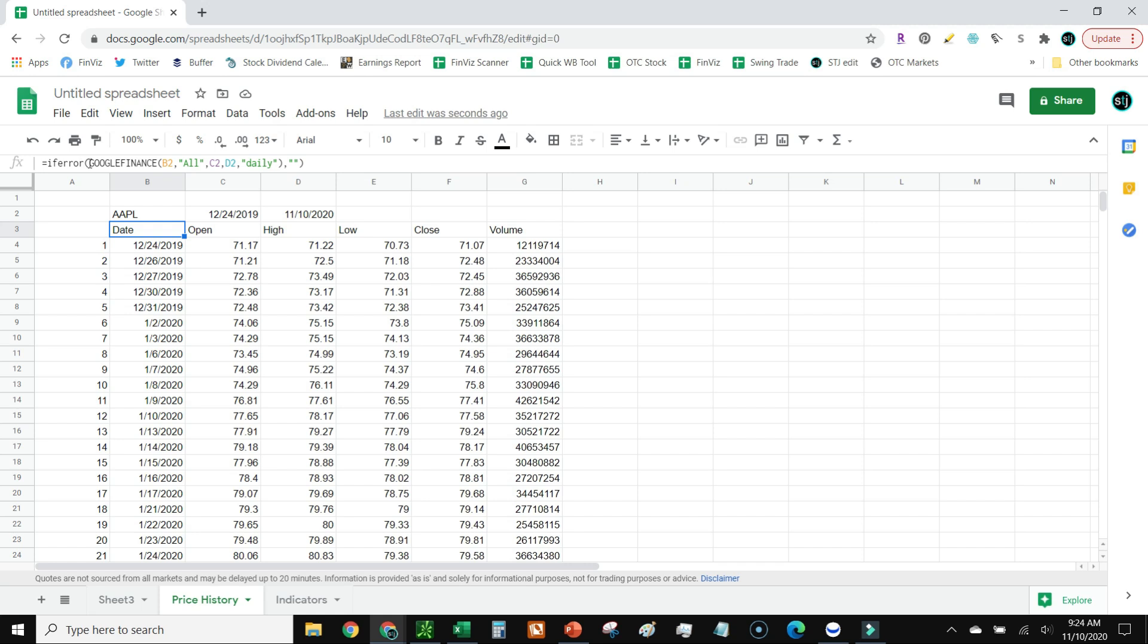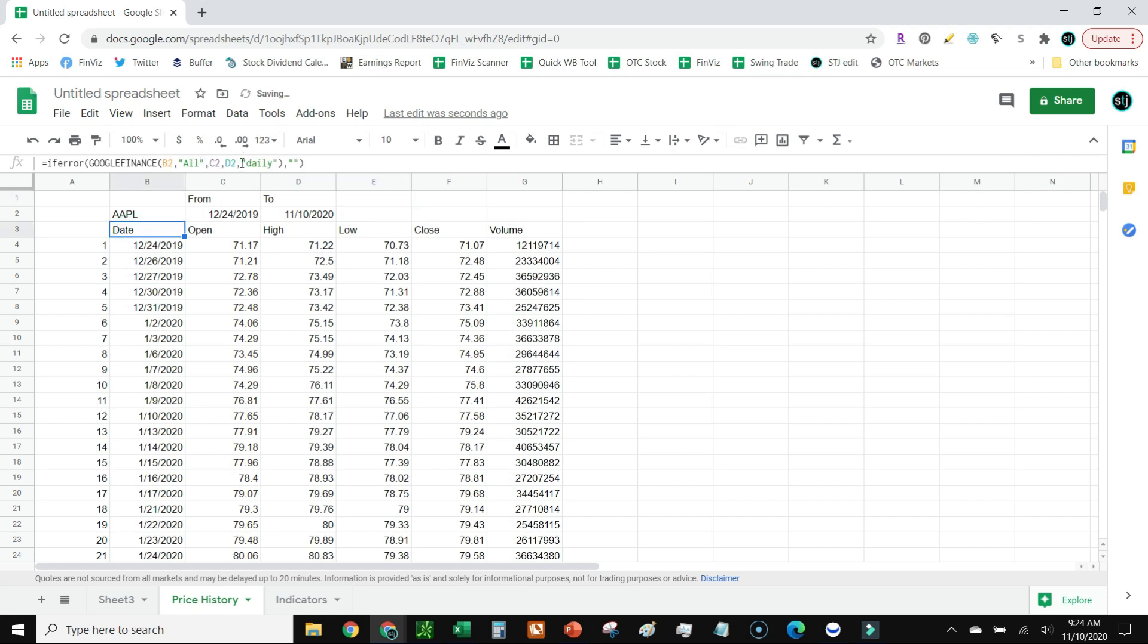It's Google Finance, and then I'm going to point it to a reference cell which is going to be A2. You type in all in quotations, comma, and then these are the dates - the earliest from date and to date. Then I want to see it in daily. You can also change this to weekly or monthly, and that's basically the key part of the formula.